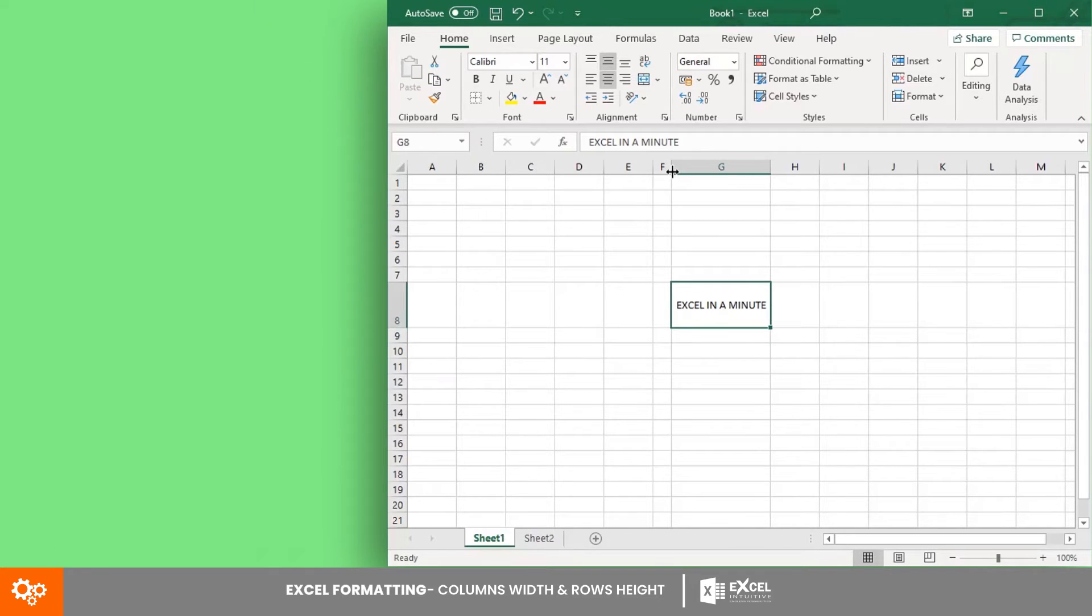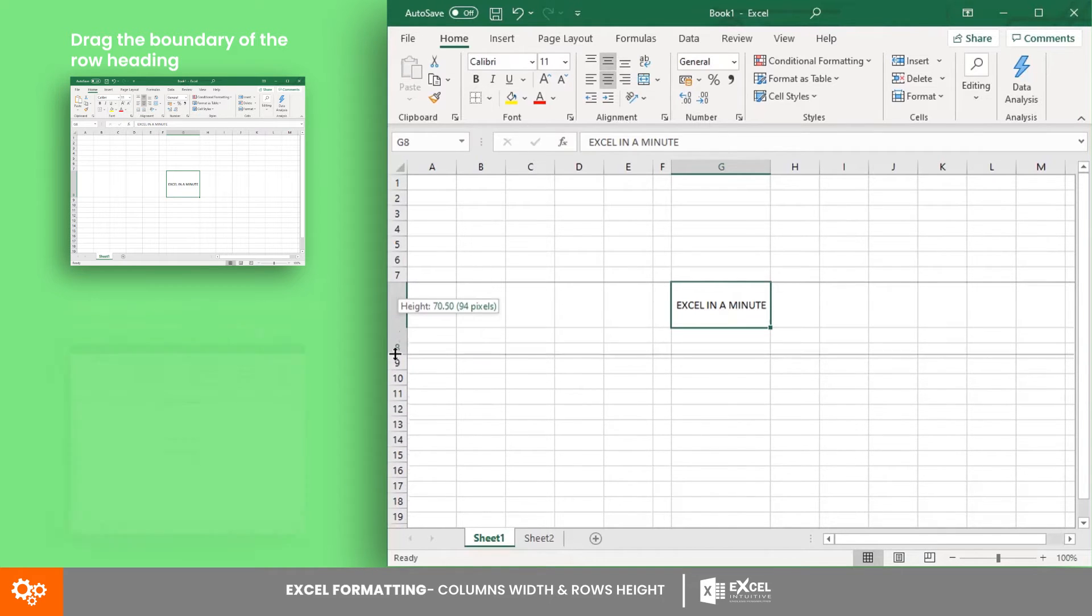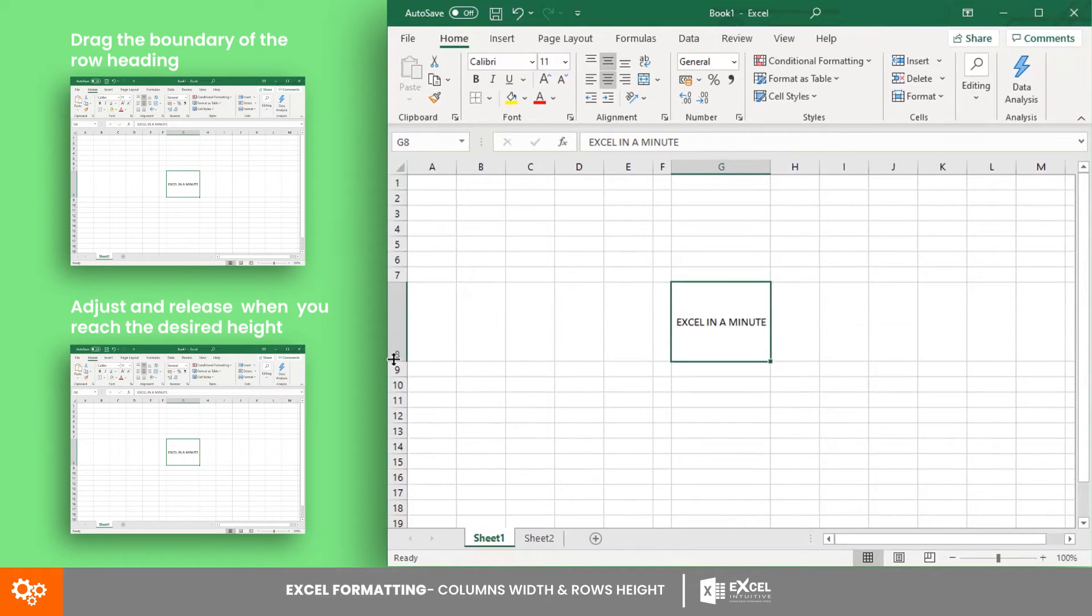To approximately adjust the height of a cell, you may also drag the bottom side of the boundary of the row heading and release it when you reach the desired height.